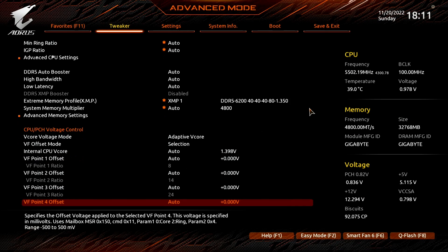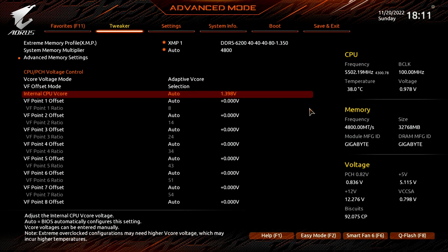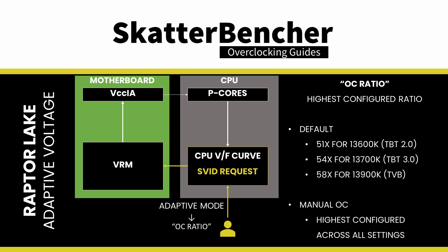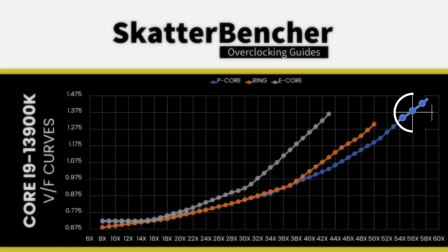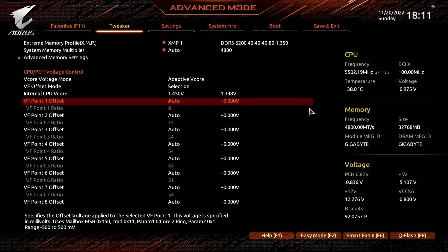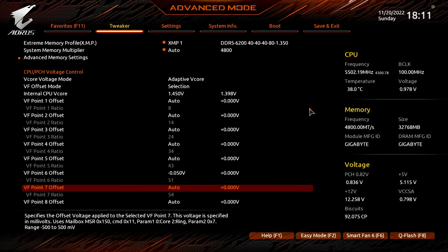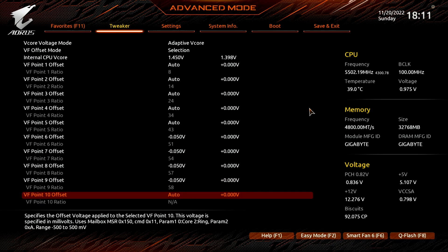Set Internal CPU VCore to 1.45V. That is the adaptive voltage which maps to the OC ratio. The OC ratio is the highest point of the voltage frequency curve and equal to the highest configured CPU ratio — in our case, that's 60x. The voltage between 60x and the next VF point at 58x is interpolated by the CPU. Set VF Points 6, 7, 8, 9, and 10 to minus 50 millivolt.